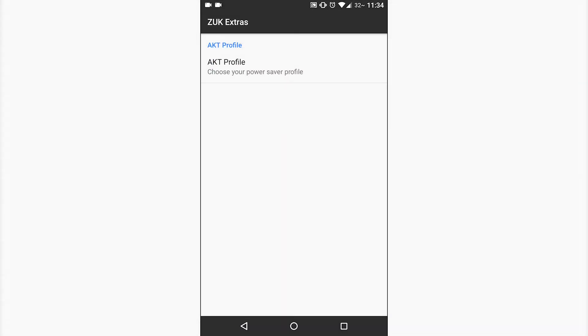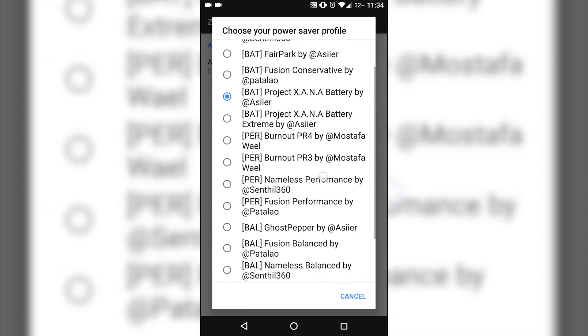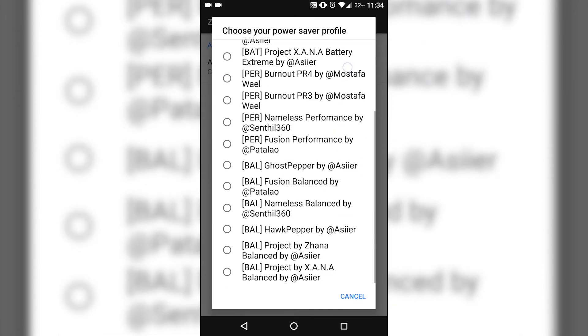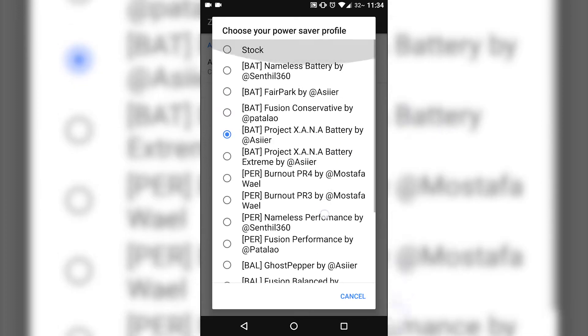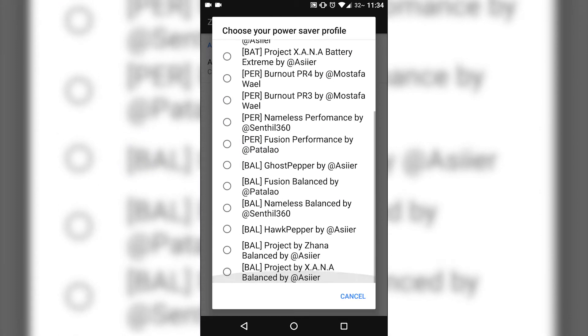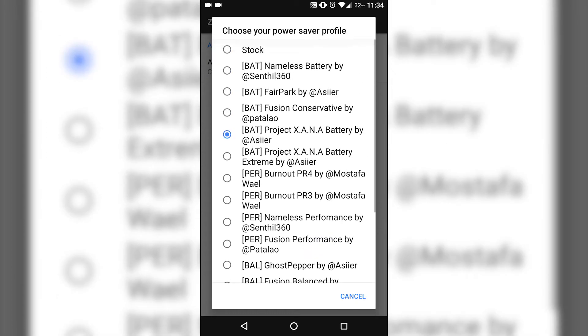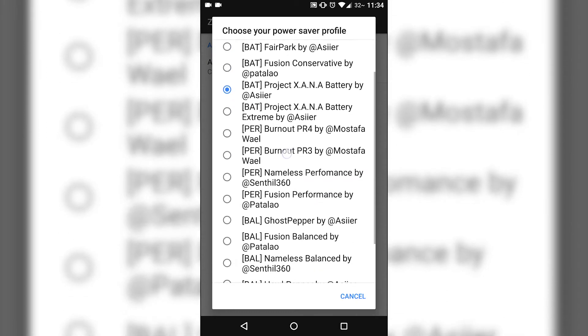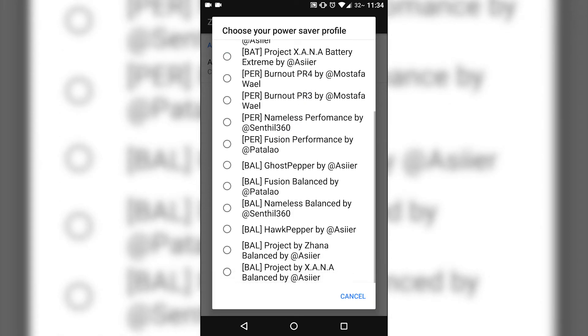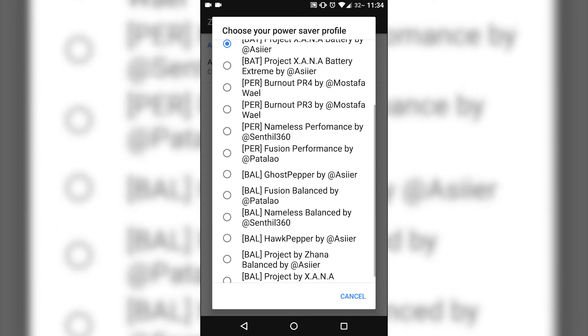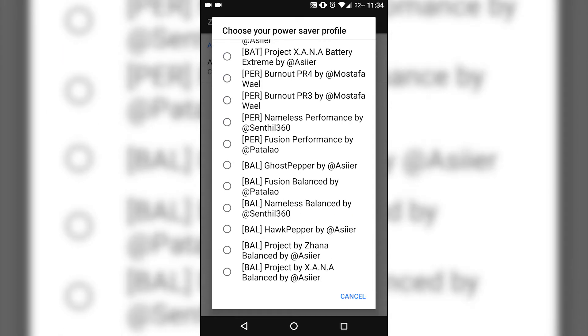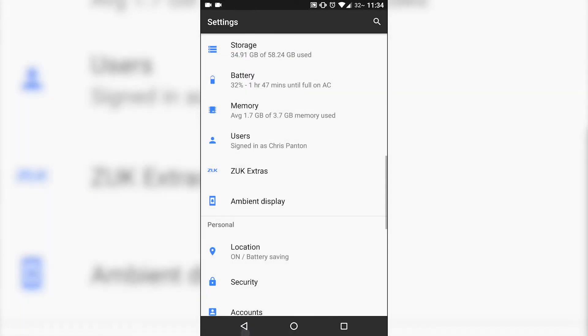You do get these Zuk Extras, basically Zuk Doze here, AKT profile. Unfortunately they don't provide much information describing the difference between these, which one's best. But you do have in brackets battery, performance, and a balance between performance and battery. So you just may want to try different ones, give it a couple days per one. I wish they would give just a little bit more information in that regard.